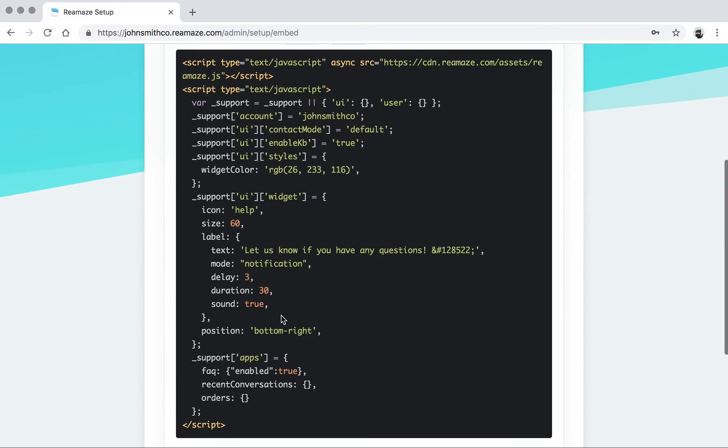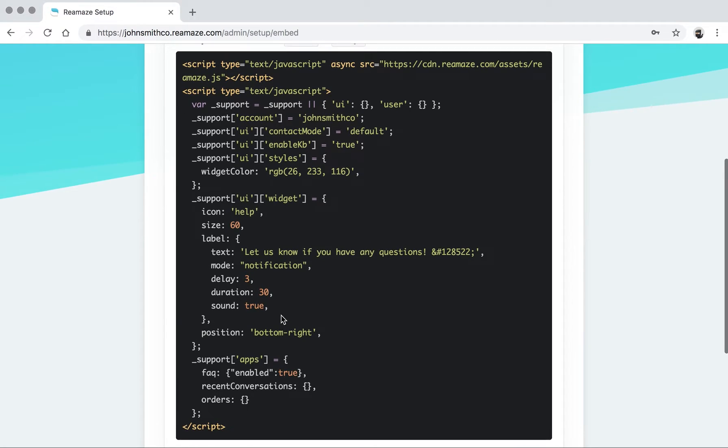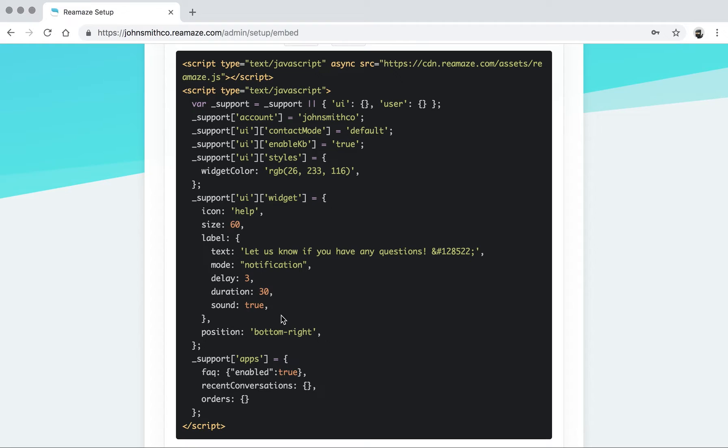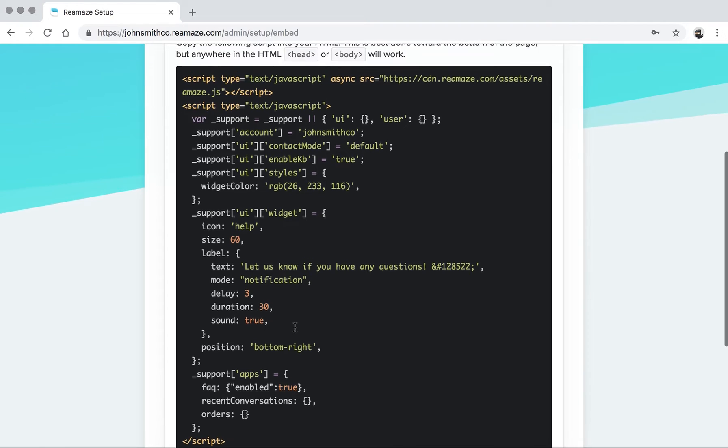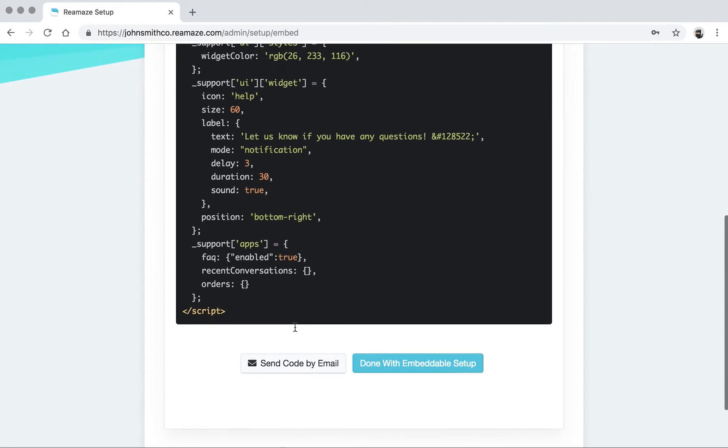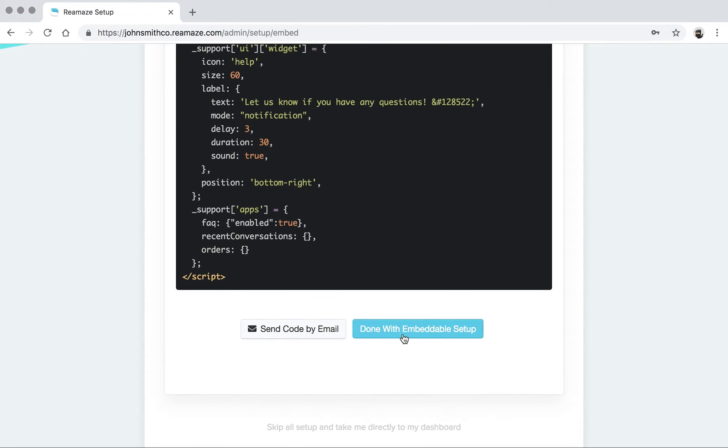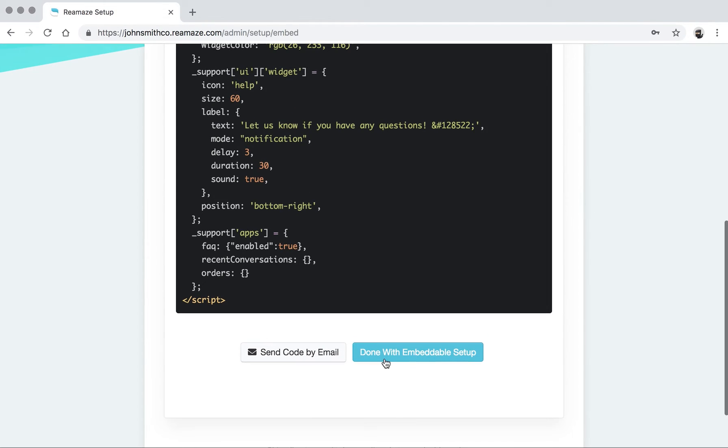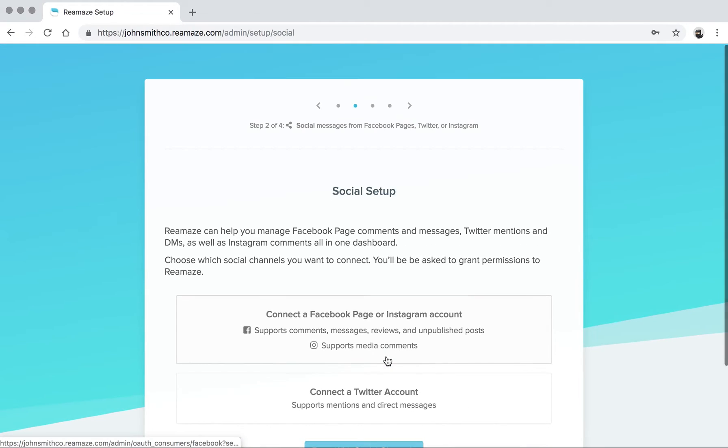We have some instructions here that you can follow. Or you can contact our support team for tricks and tips. Depending on your situation, we might have some better suggestions. But this is the basic installation for the shout box. By the way, there's a send code by email here. So if you want to send this code over to a developer that you work with in your company and have them install it, you can do that pretty easily as well. Click done with embeddable setup.